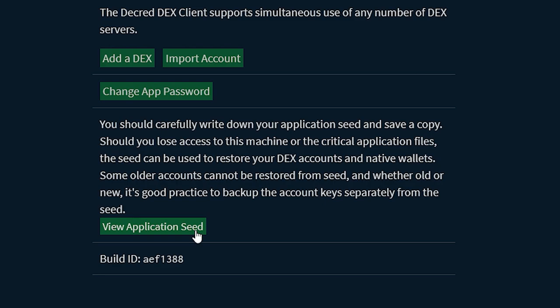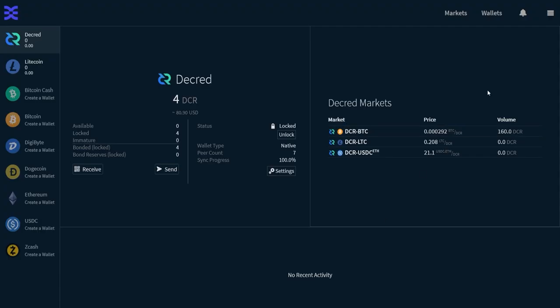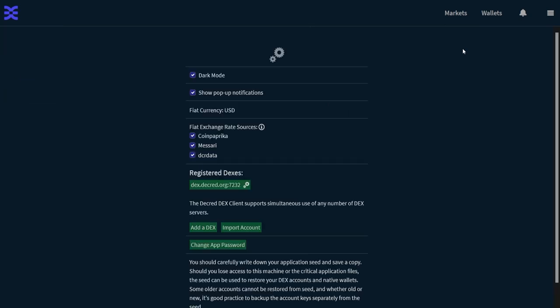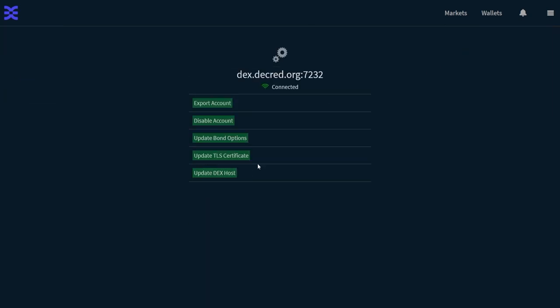As always, make sure to write down your seed phrase to recover your wallets. Also, back up your DEX account by going to Settings, Register DEXs, and Export Account.